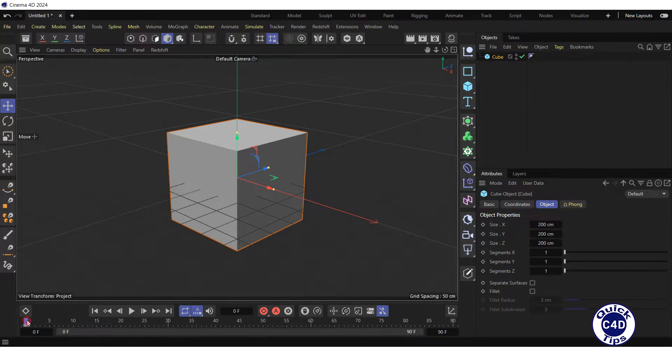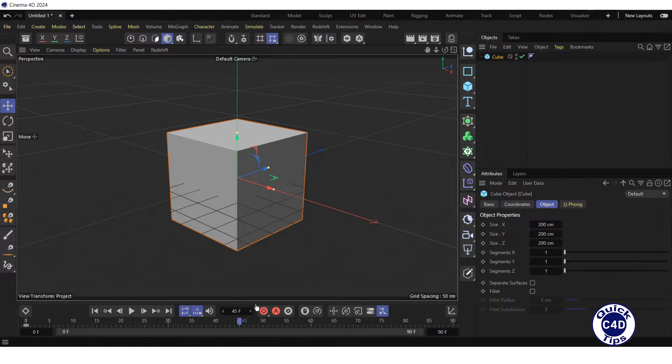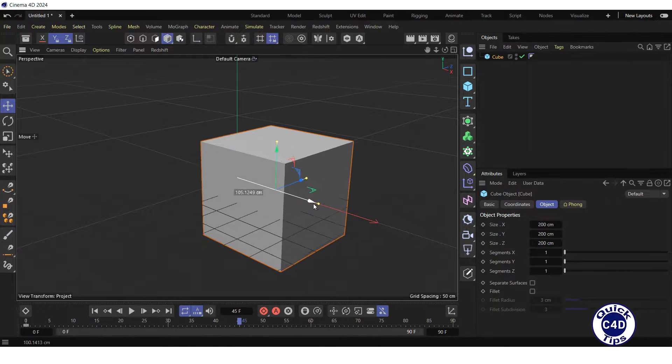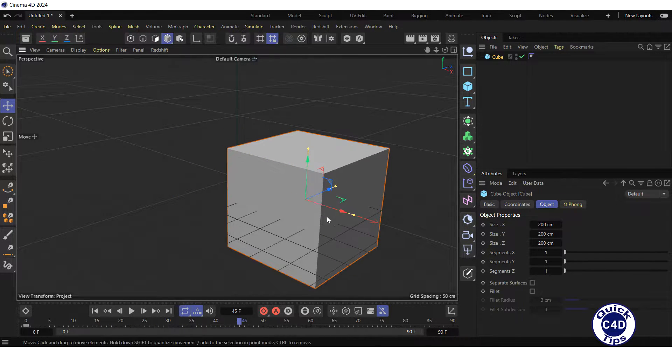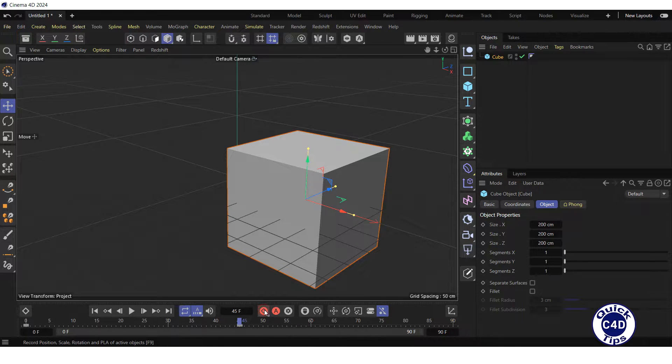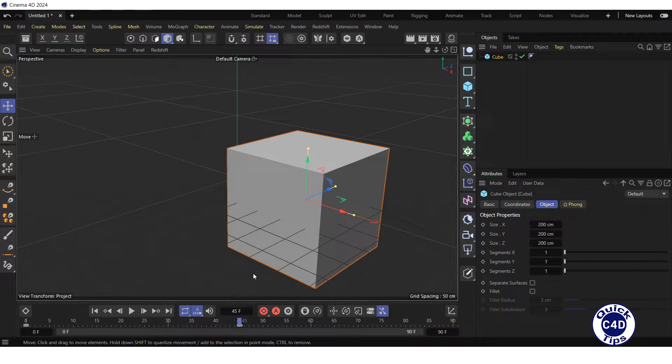Then, move the time slider to about the middle of the timeline, drag the cube along the X axis in the viewport and click on the Record Active Objects to create the second keyframe.